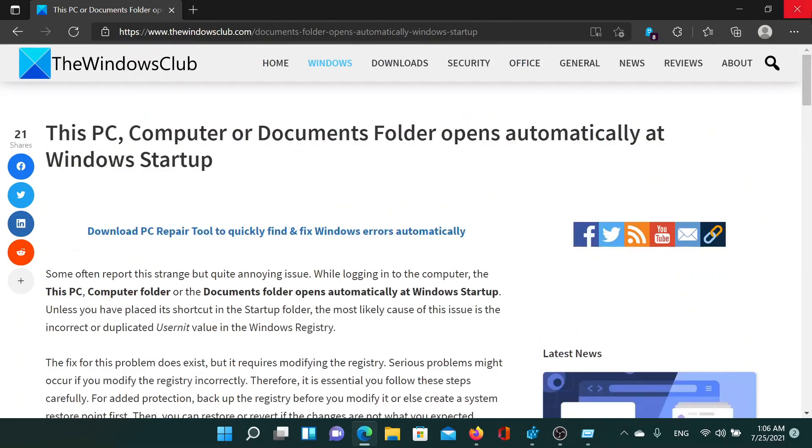If you have any doubts, please go to the original article on The Windows Club, scroll down to the comment section, and write your query. We will surely answer it. Do not forget to subscribe to the channel. Thank you for watching this video and have a nice day.